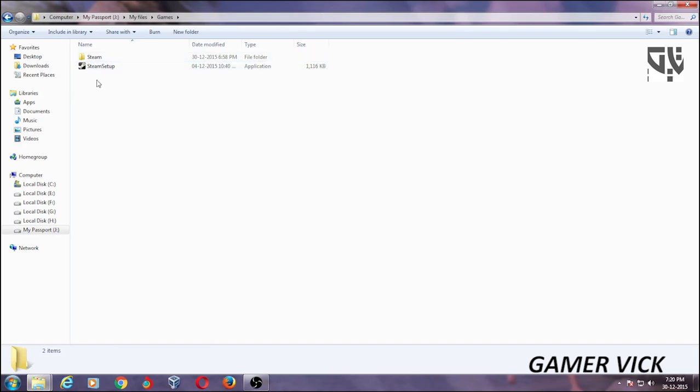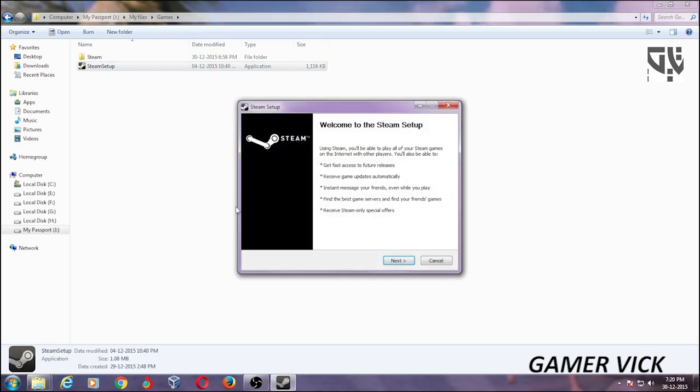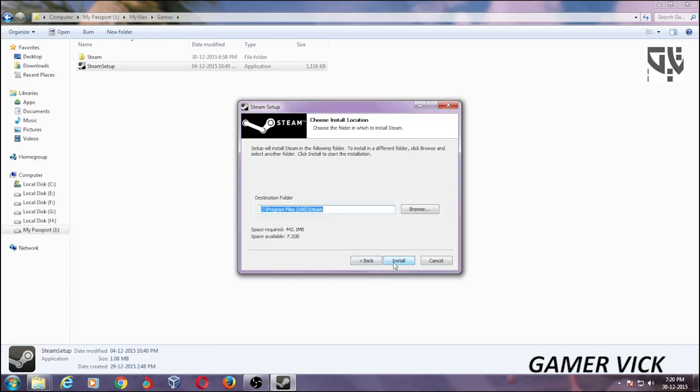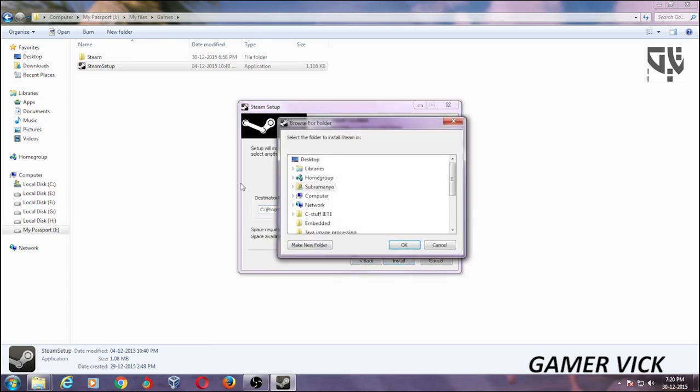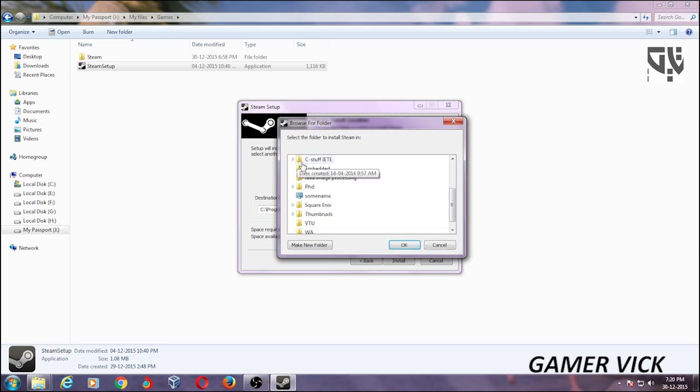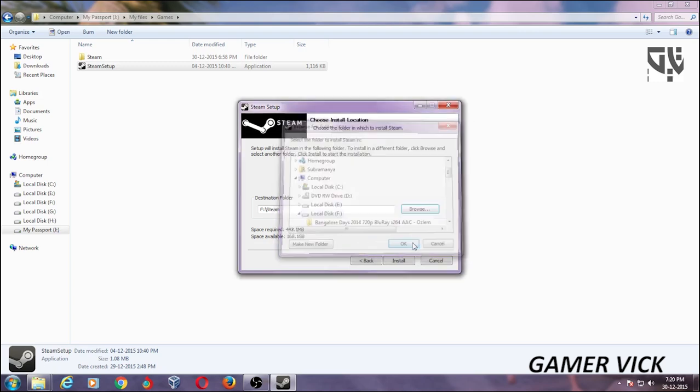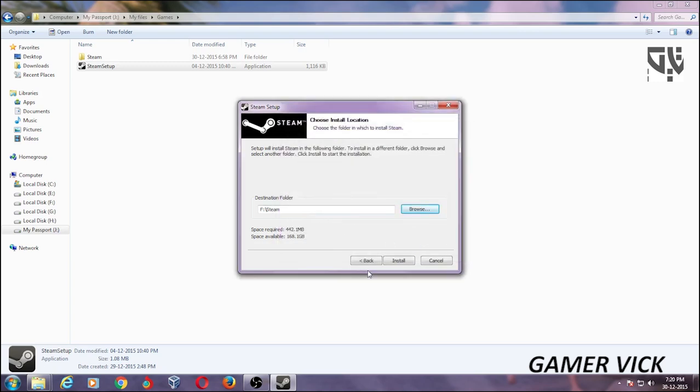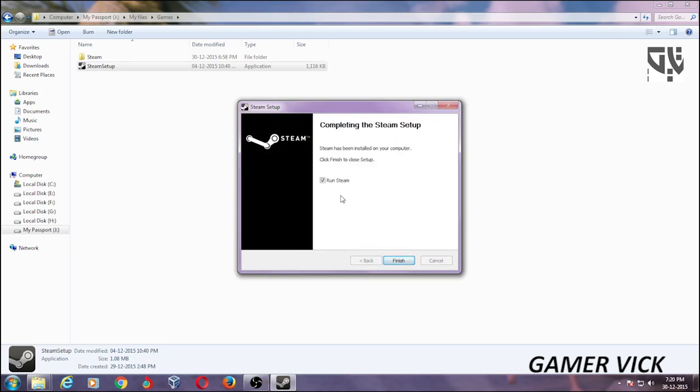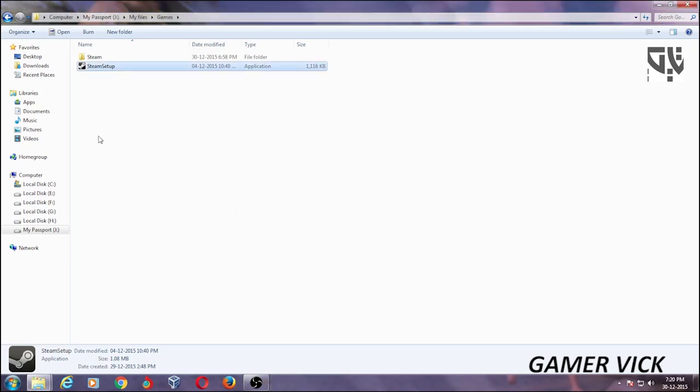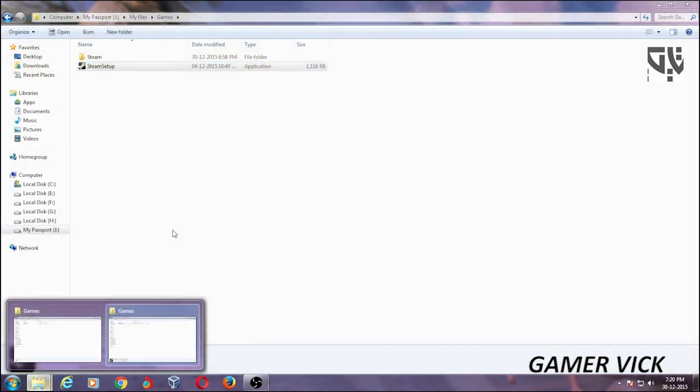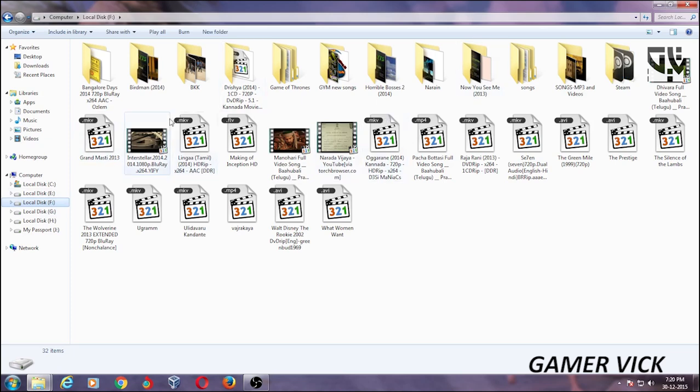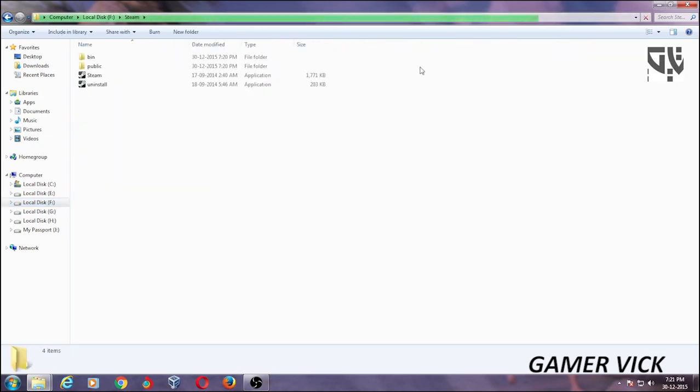What you do is first of all set up the Steam. Go to Next, Accept, English. Browse, I am choosing my convenient folder or disk. I am going to choose F drive. Select, Steam, and Install. I do not want to run the Steam. Finish. Next what we do is we go to F drive where Steam is. Here it is.